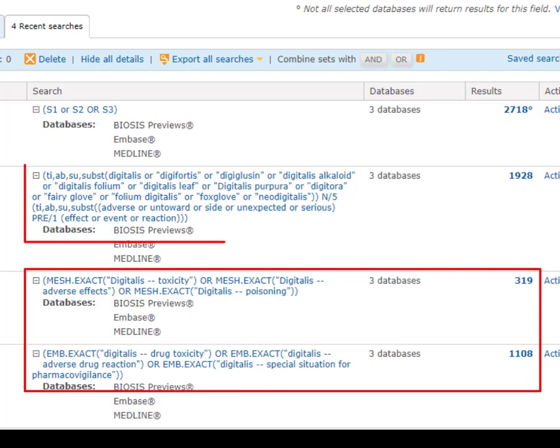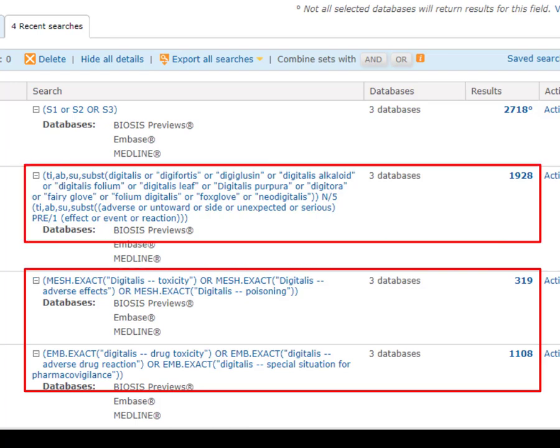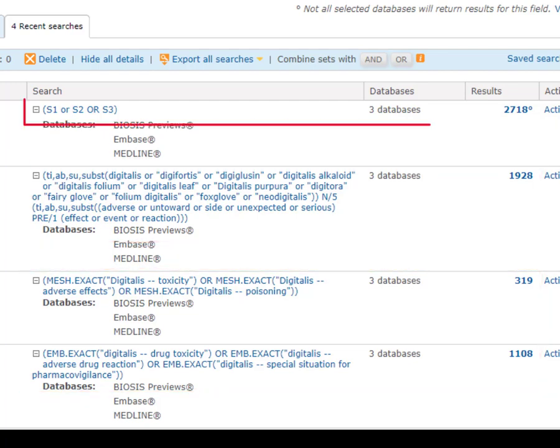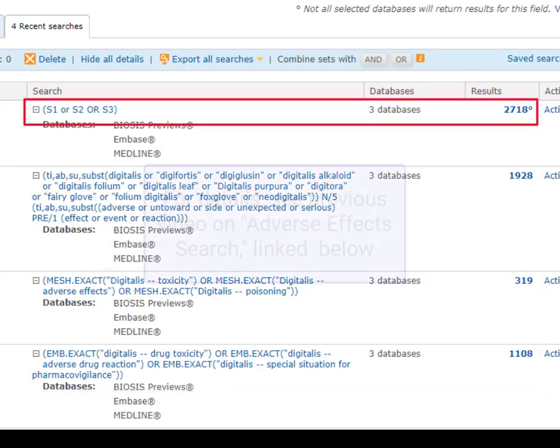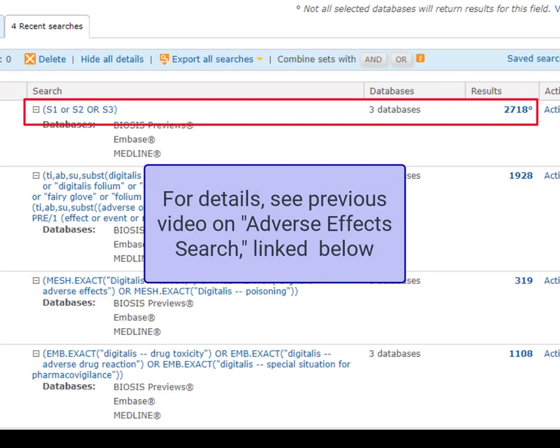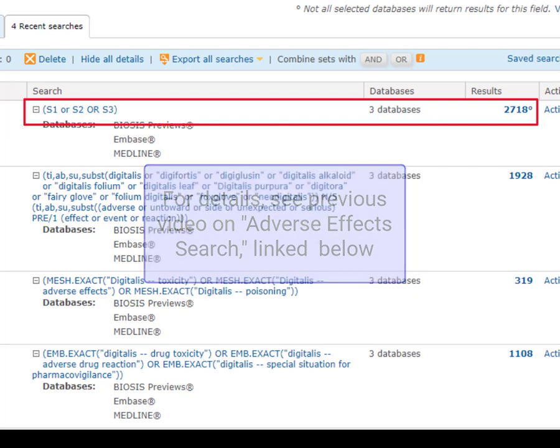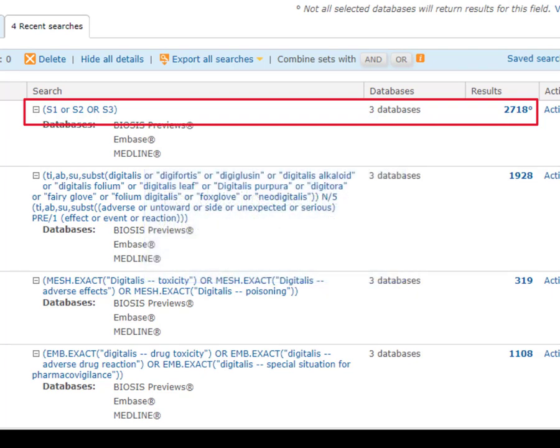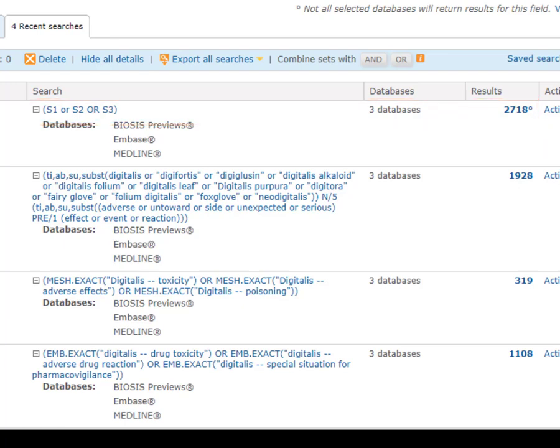Then we ran a term search that would work across all three databases, and we OR'd together all three of those sets to get our combined results. That search got us everything we wanted that was available through that date, and now the easiest way to stay aware of new records going forward will be to create an alert based on that search.